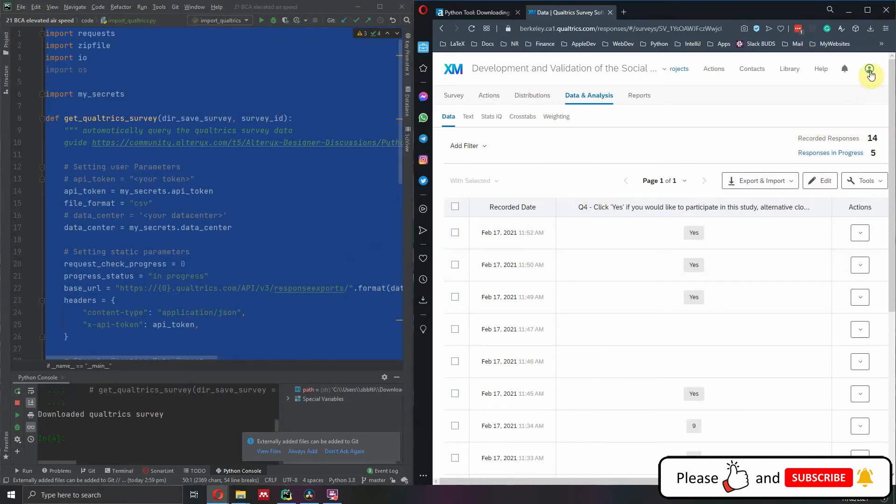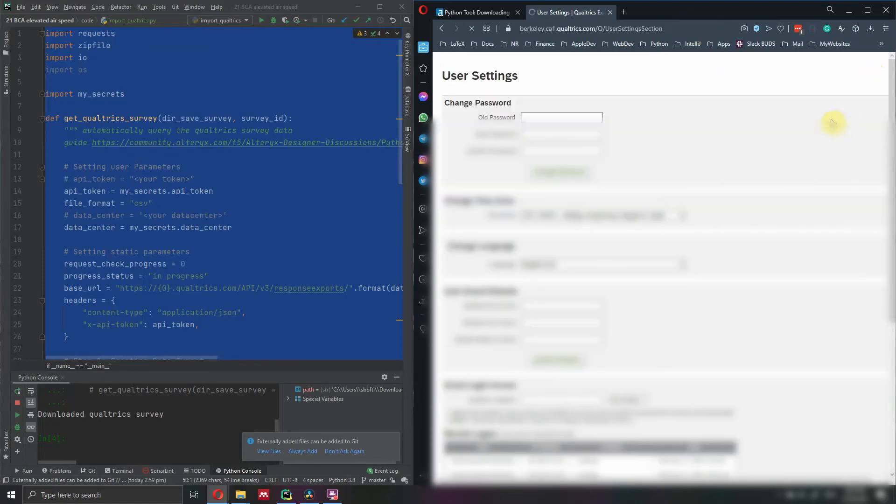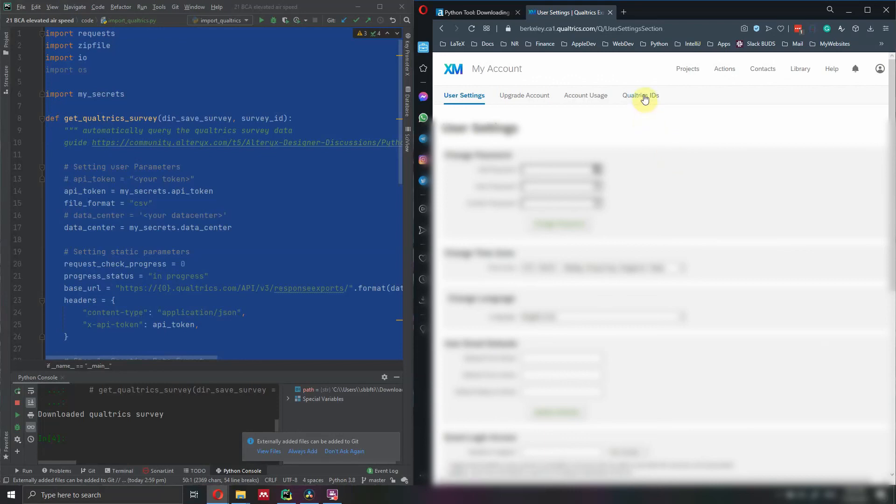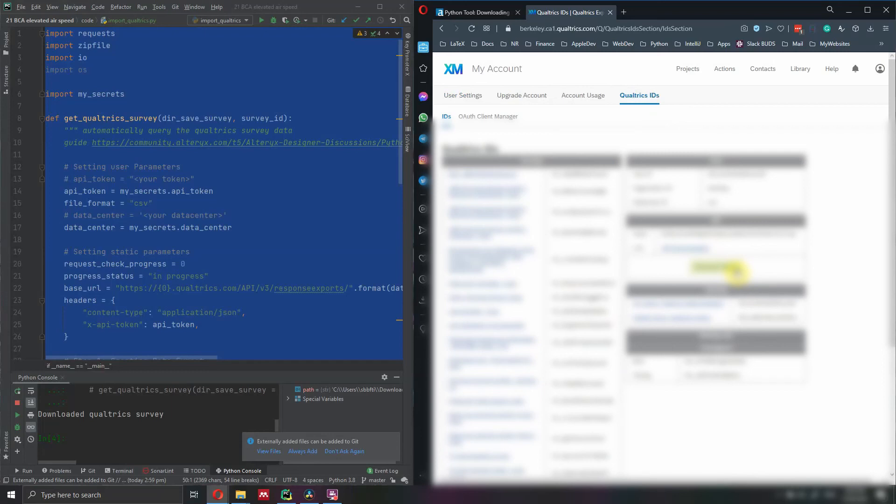First, we need to click here at the top where we have this icon. We need to go in account settings, then we need to go in Qualtrics IDs. I will blur this page because I don't want to show you my private keys. However, you will see that there is a button that says generate token. Please click that if you have not generated a token before. However, if you have already generated a token, please do not generate a new code. Otherwise, the new code will replace the old one.